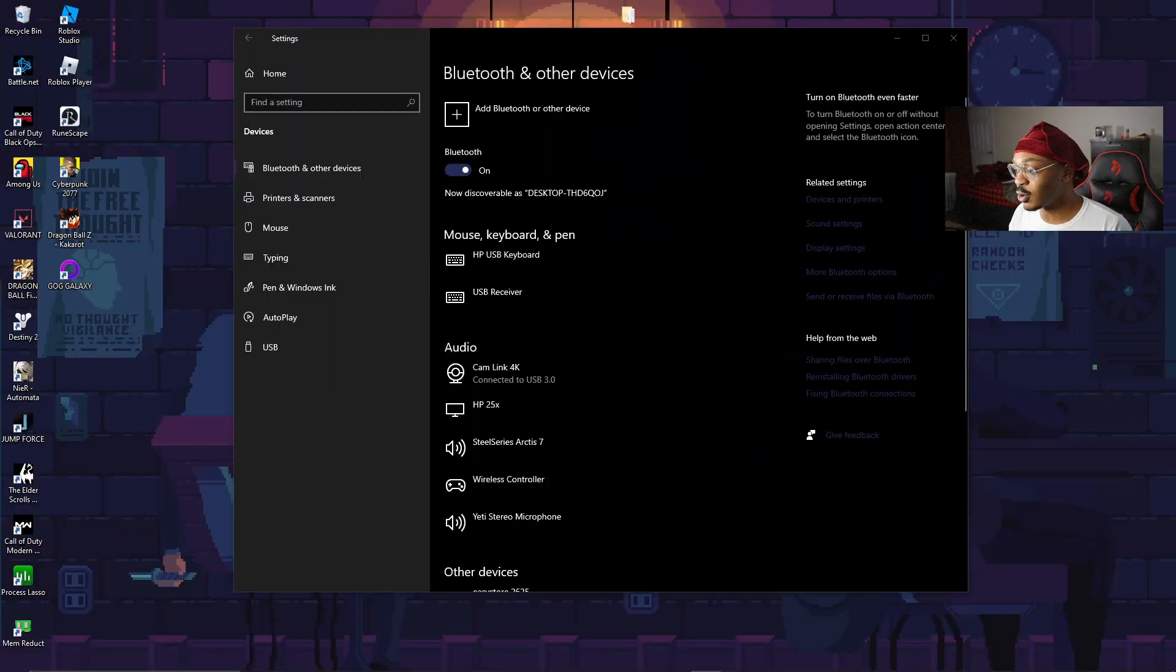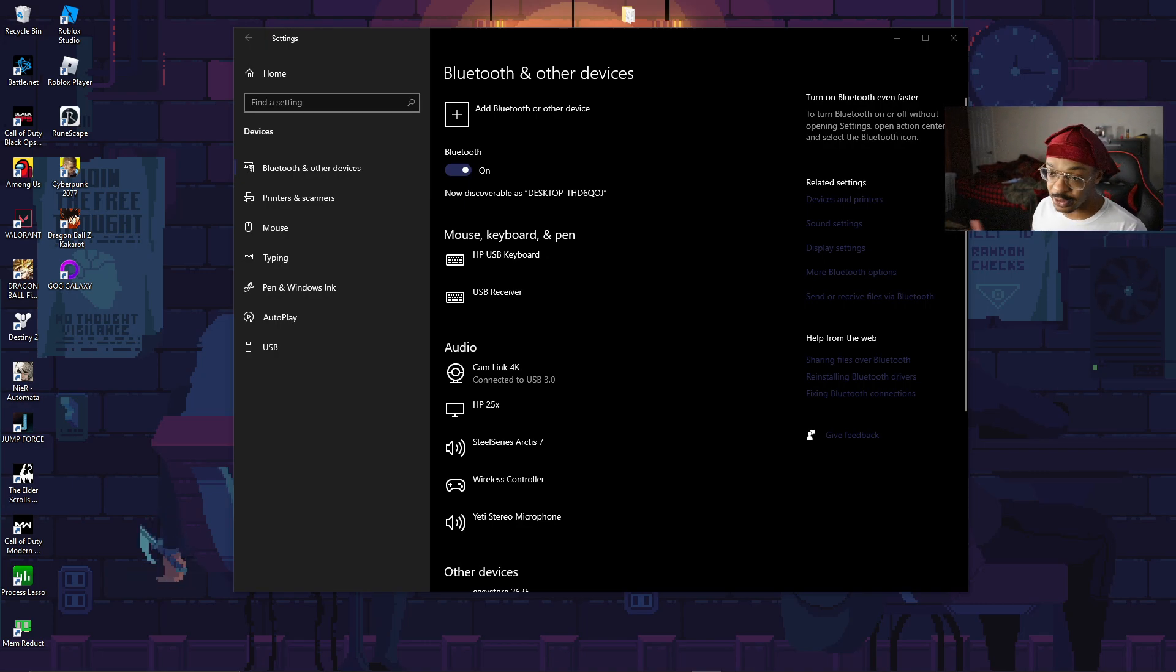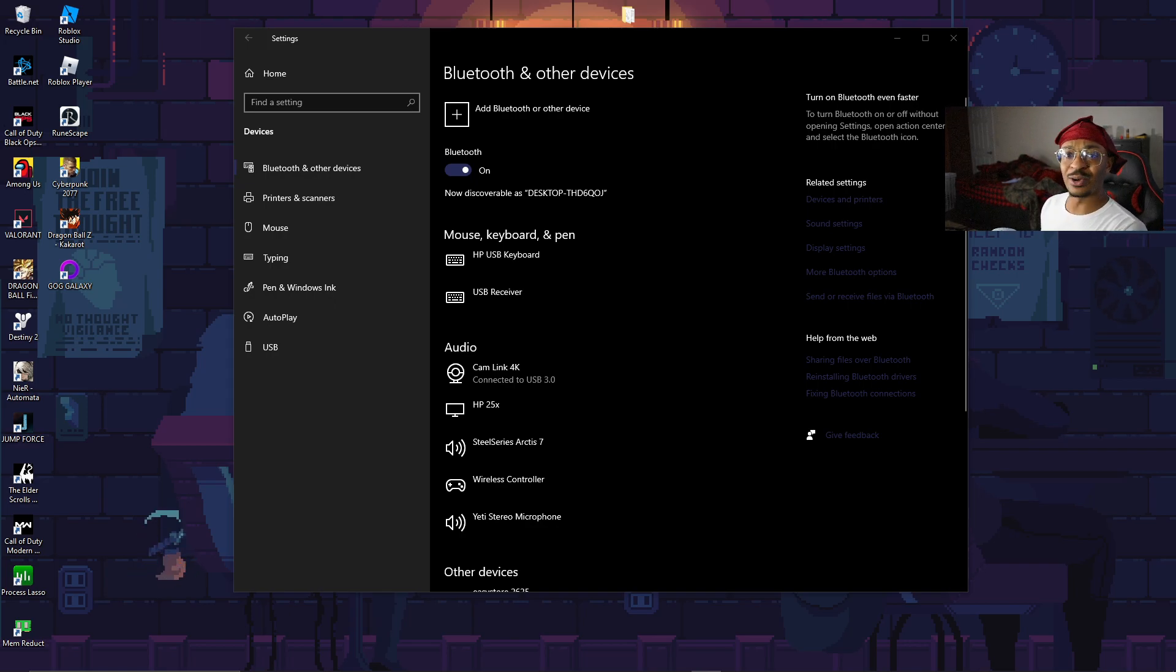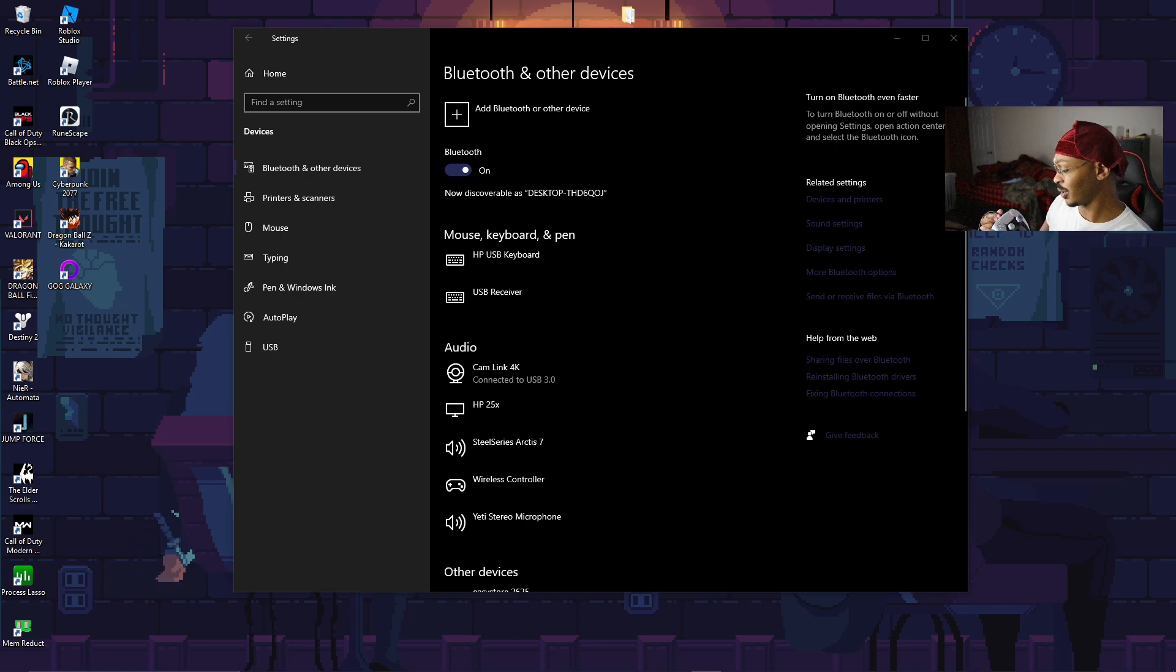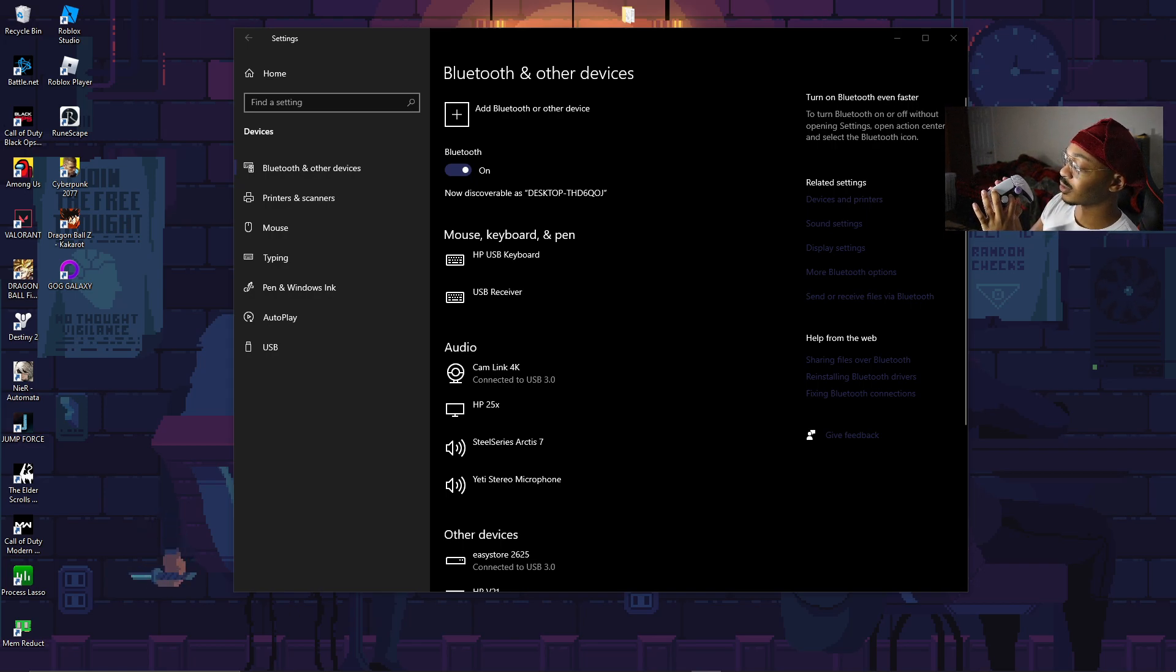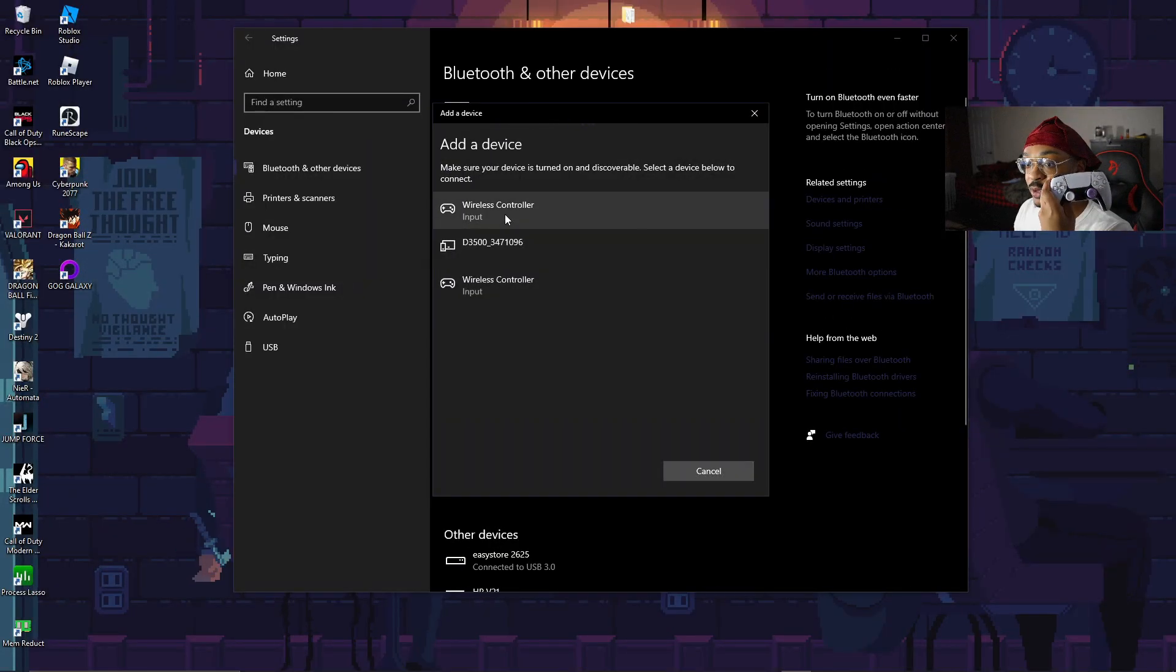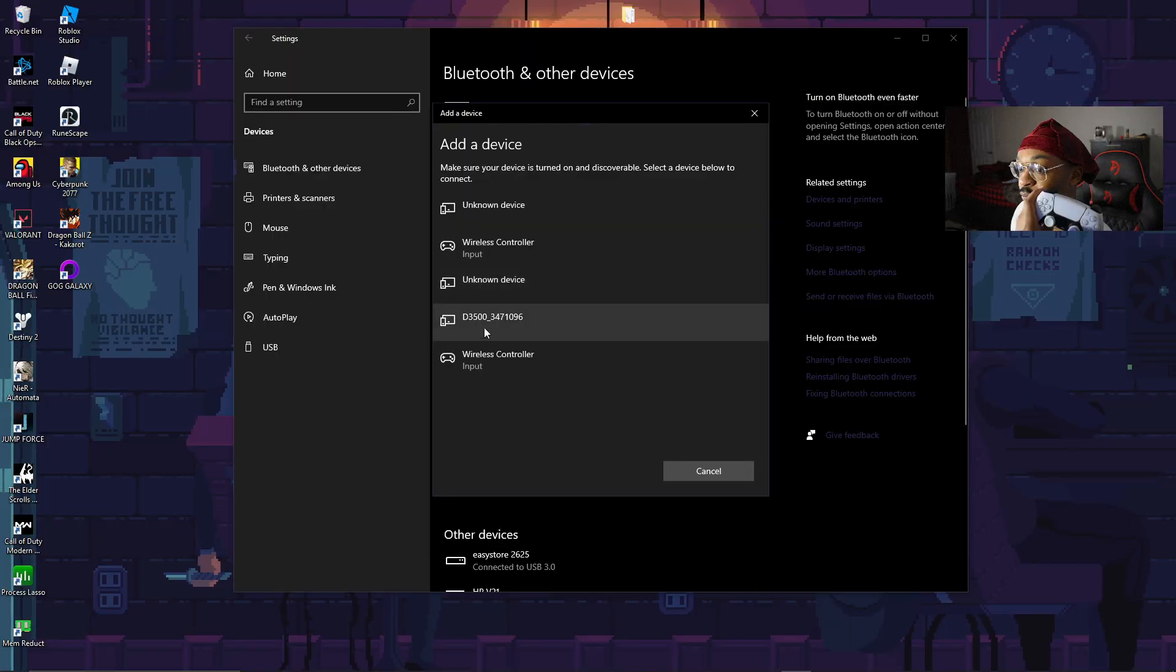First and foremost, we're going to go for the Bluetooth method. I have my controller plugged up because it's dead - I've been playing it on Bluetooth. What you want to do is hit the PlayStation button and then the share button until it's flashing. You'll see wireless controller right here. Go ahead and do that.